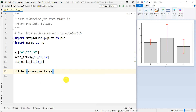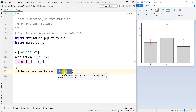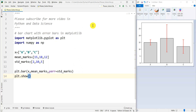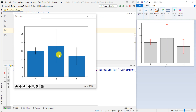After that, we set the yerr parameter, which is used for assigning the error bars, and we set it to std_marks — the standard deviation of the marks of each class. Then we call plt.show() to display the graph. Running the code, we can see our bar chart with error bars in Python.